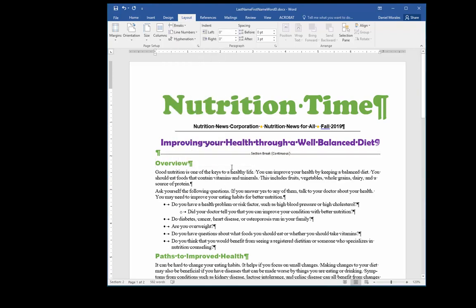A new section break was created and you can see a line right above the word 'Overview' and right below the words 'Improving Your Health Through a Well-Balanced Diet.' If I click on the title where it says 'Nutrition Time' and look at the status bar, I can see it says Section 1.